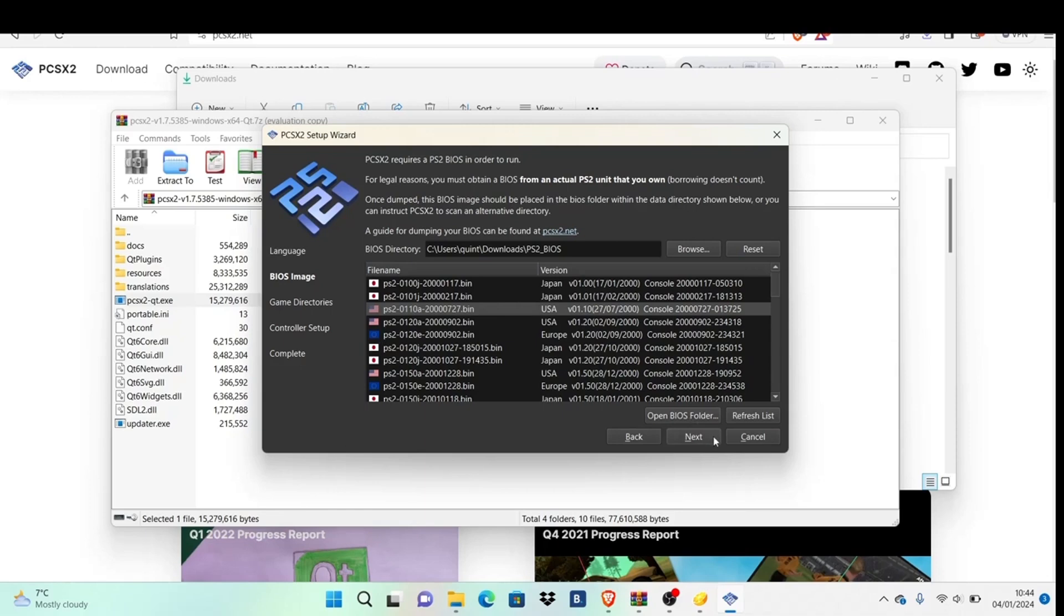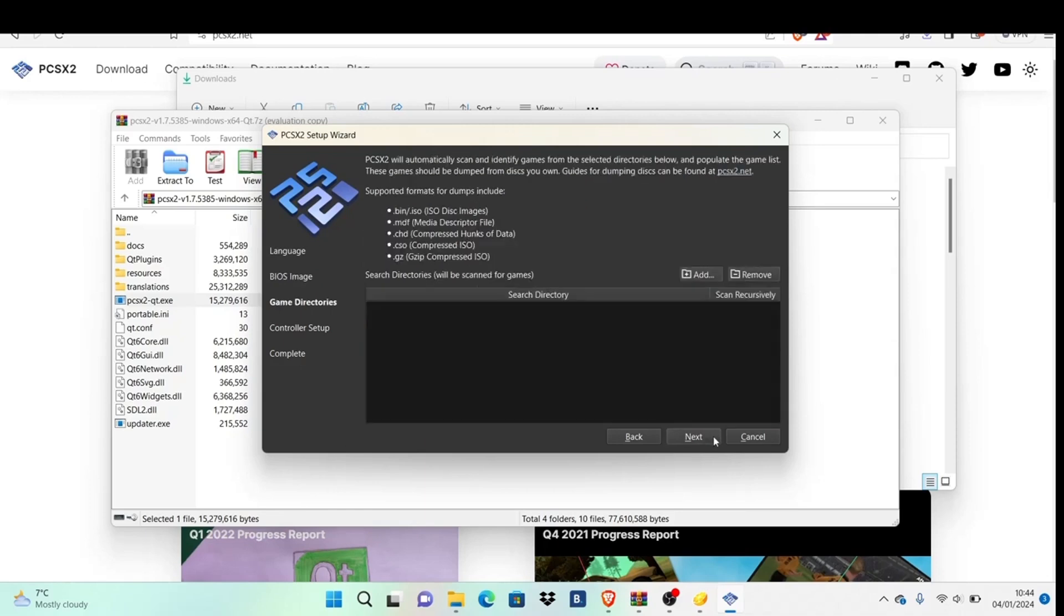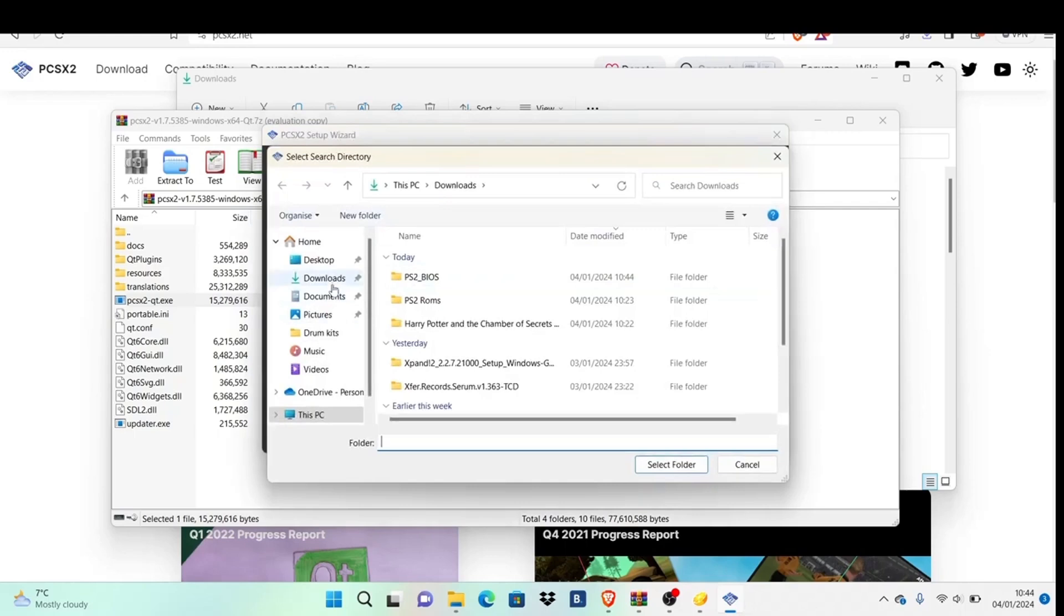Once you've selected it, hit next, then next again. Now browse for wherever you store your PS2 games.